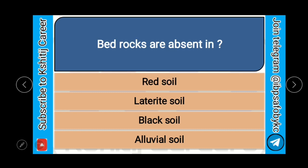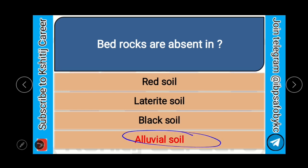Bedrocks are absent in red soil, laterite soil, black soil, or alluvial soil? And the correct answer is alluvial soil.